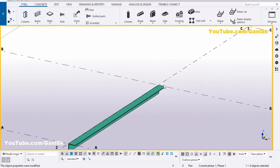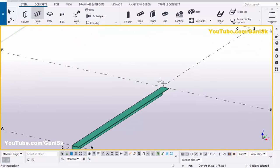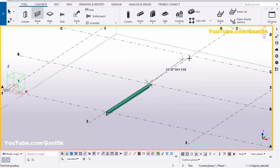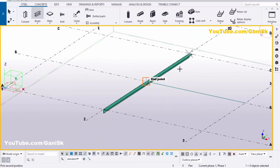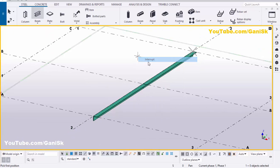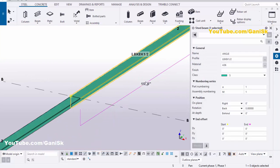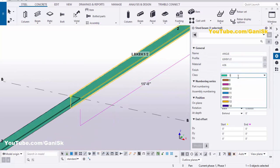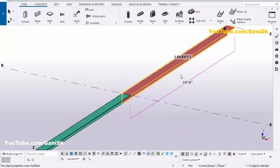Now I'm going to create one more angle at this location. Select Beam, pick the first point and pick the second point. We now have one more angle here. Right-click to interrupt. To differentiate, we're going to change the color of this angle, so double-click on it and set Class 2. Click Modify to see the result and close the window.